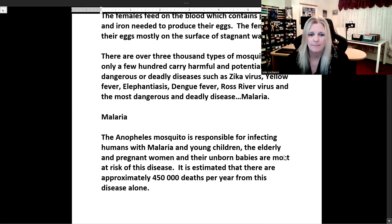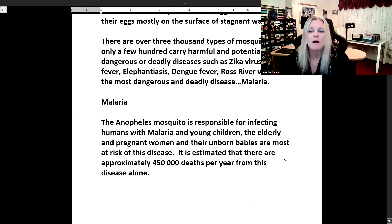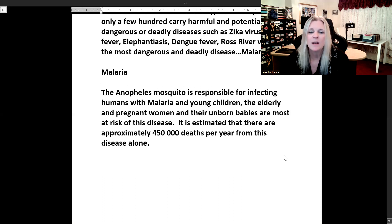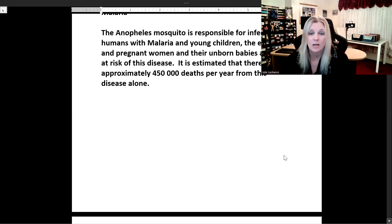The Anopheles mosquito is responsible for infecting humans with malaria. Young children, the elderly, pregnant women, and their unborn babies are most at risk of this disease. It is estimated that there are approximately 450,000 deaths per year from malaria alone.